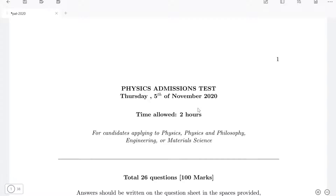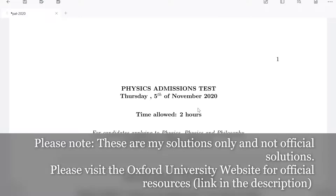Hello everyone, welcome back to ZPhysics. Today we're going to be solving the physics admission test for Oxford University, also known as the PAT test. Just before we get started, a little note that these are my solutions only, as there are no official mark schemes, so they may or may not be correct. If you notice a mistake I might have made, please do get in touch. All of these test resources can be found on the Oxford University website and I've left a link in the description.